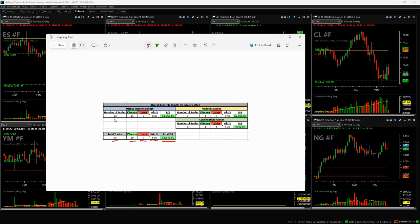Breaking it down by strategy, mighty 90s were great, 11 and 2, 85% plus $1,650.